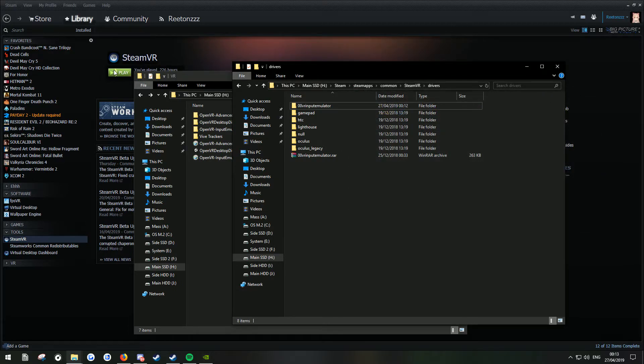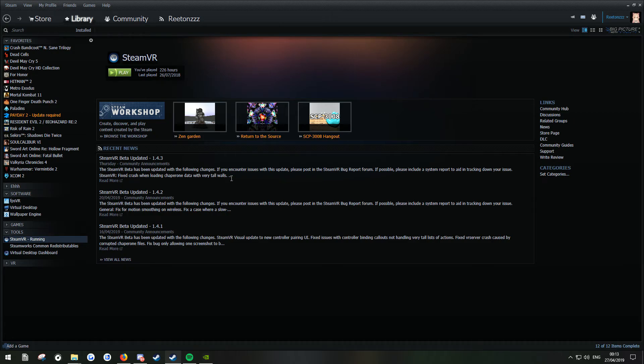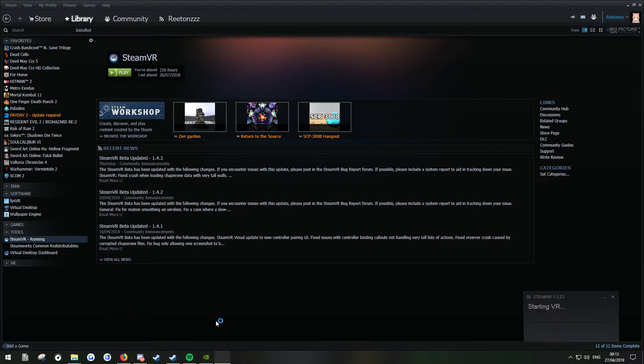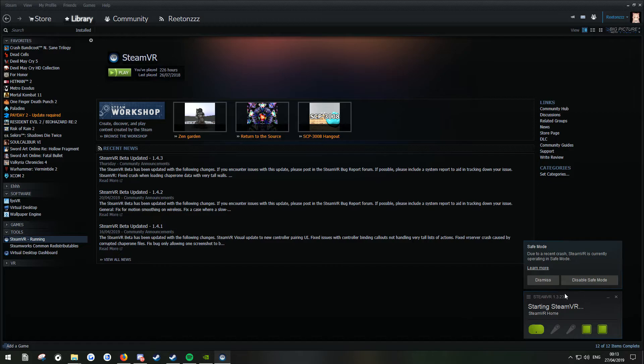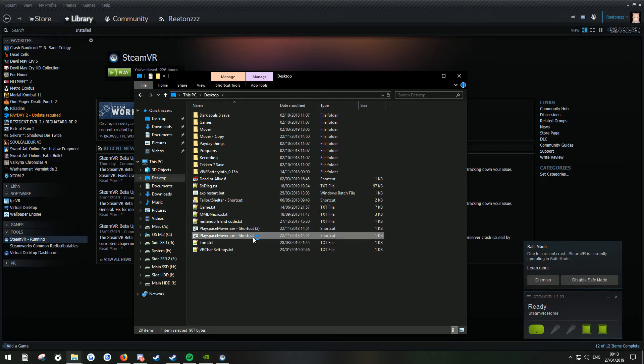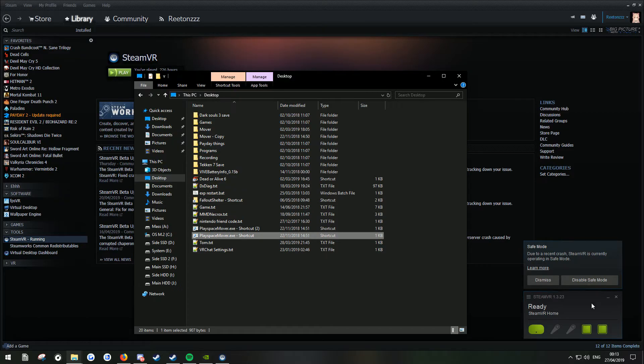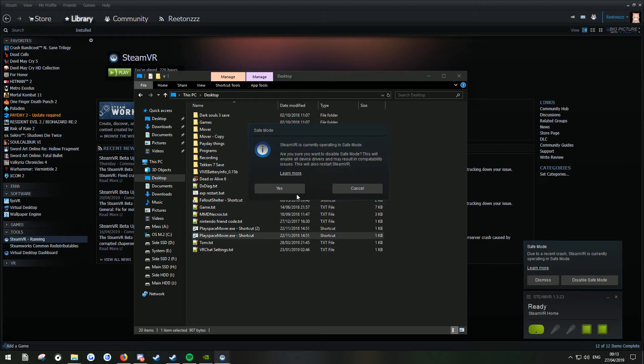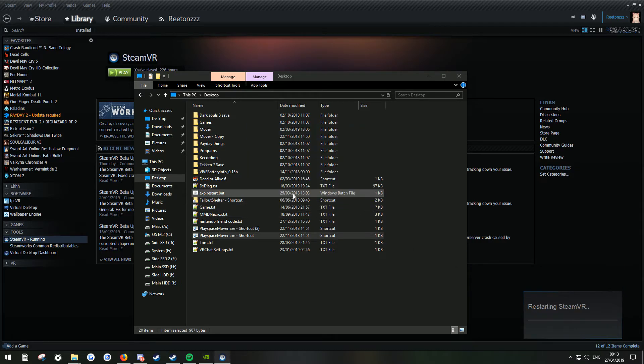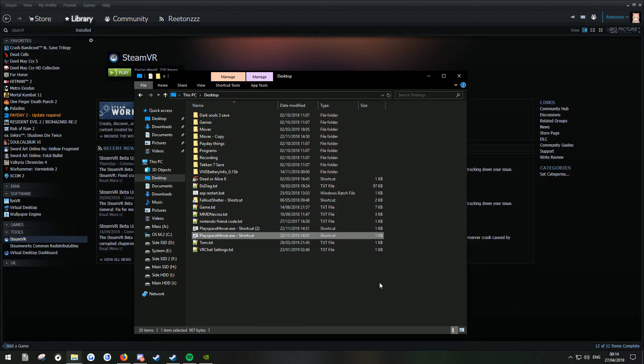Now I'm going to launch SteamVR again. You'll still notice that it still can't find VR Input Emulator. That's because it's in this safe mode. So what we're going to do is disable this, click yes. It'll restart SteamVR. It may take a minute. But once it does restart, it won't be in safe mode anymore.